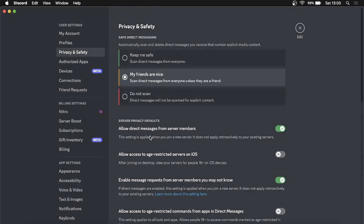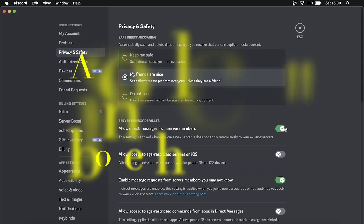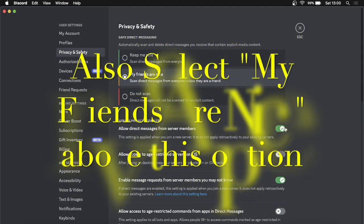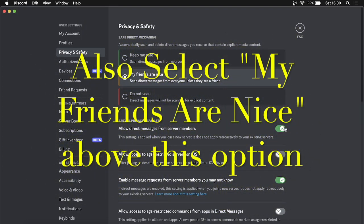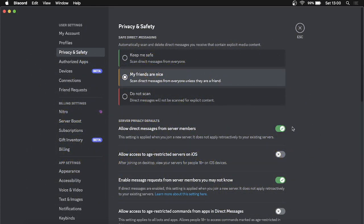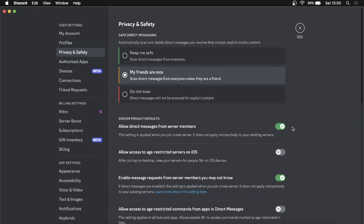You'll see 'Allow direct messages from server members.' You want to enable that so you can get direct messages from whatever Discord server you're in. The members of that Discord server will be able to message you.